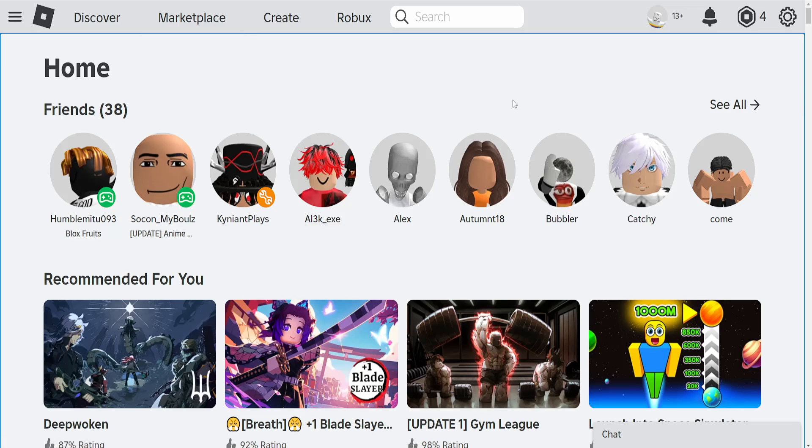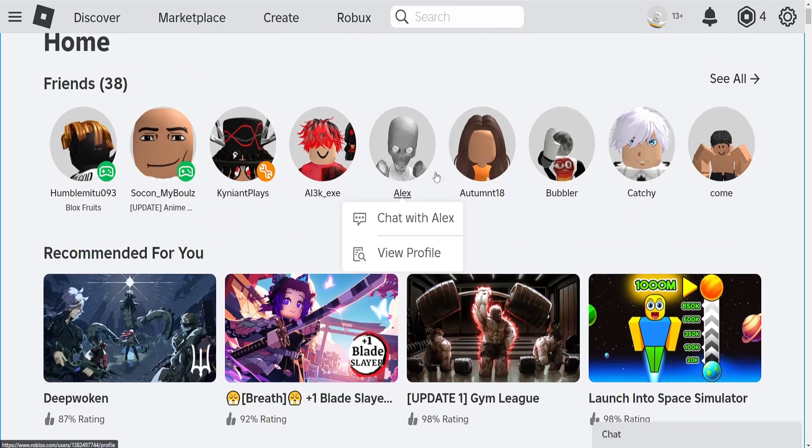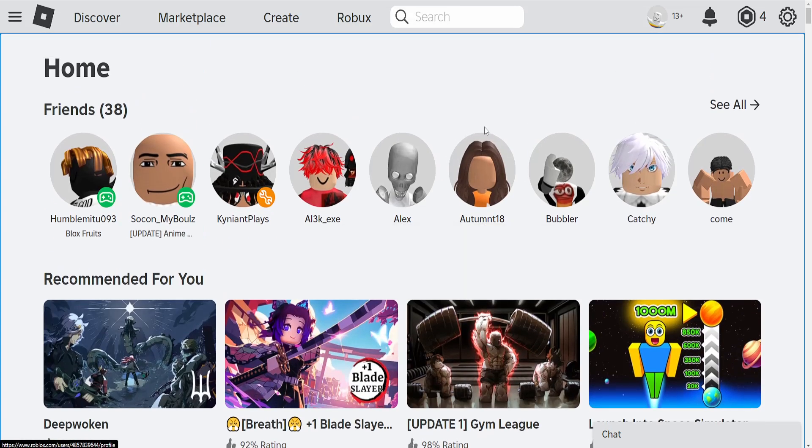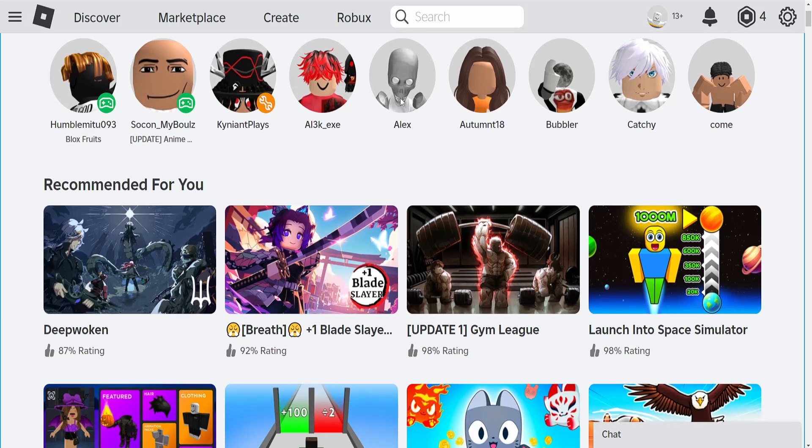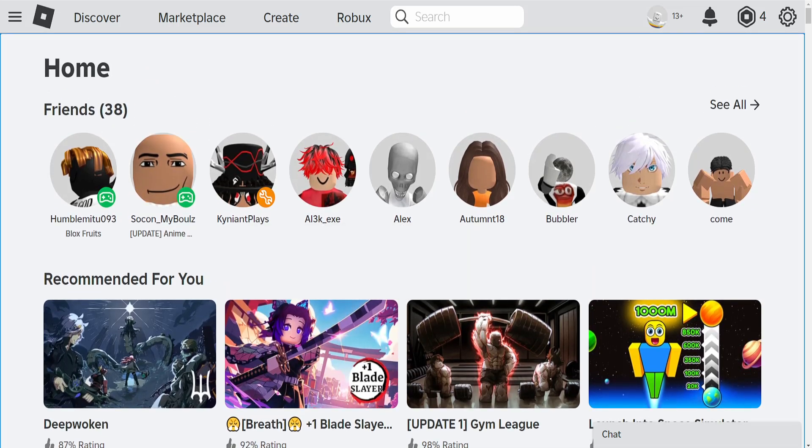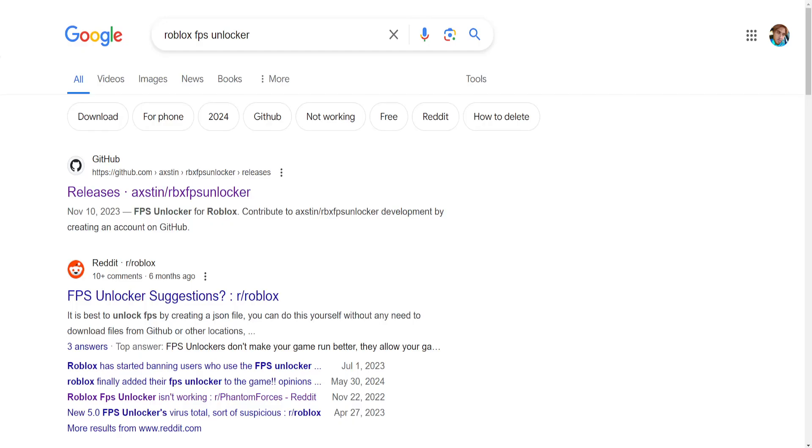How to fix Roblox FPS Unlocker not working. I'm going to show you three fixes. For the first one, we want to actually update our Roblox FPS Unlocker.